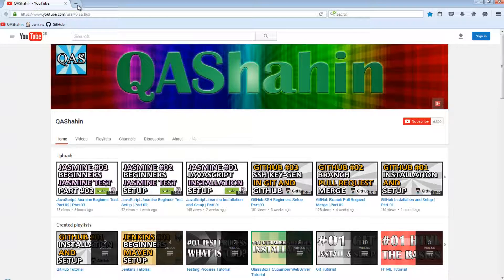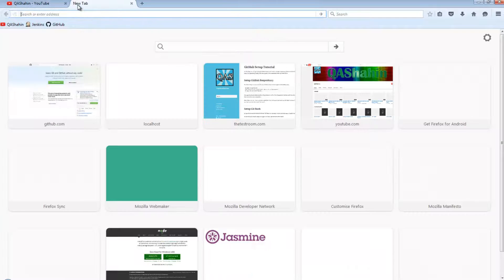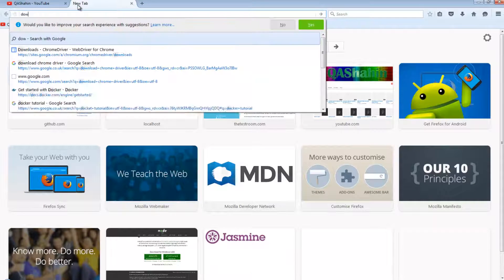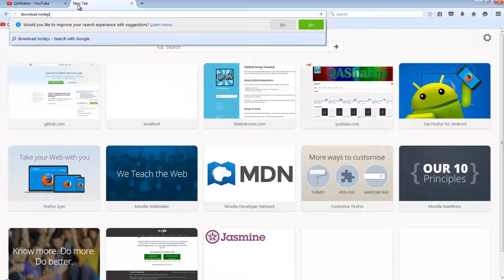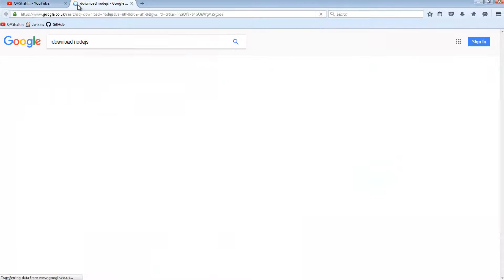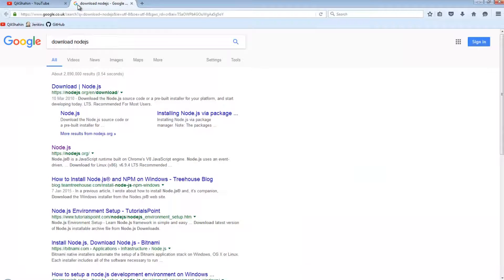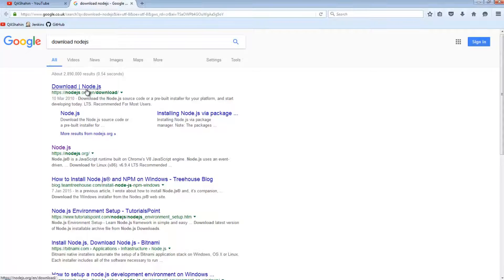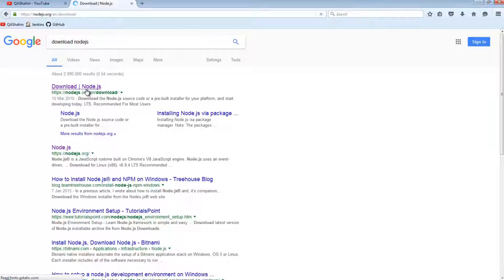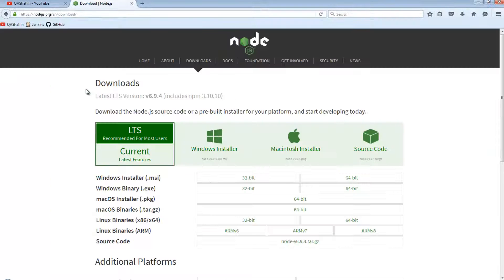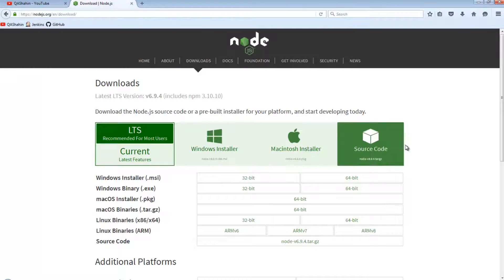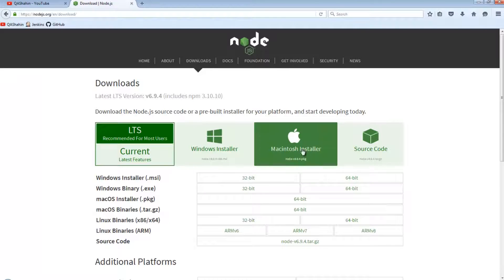The first thing we want to do is install Node.js. To download Node, just go to this link here, Node.js.